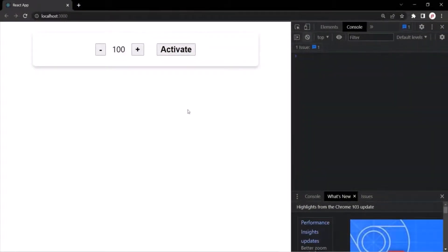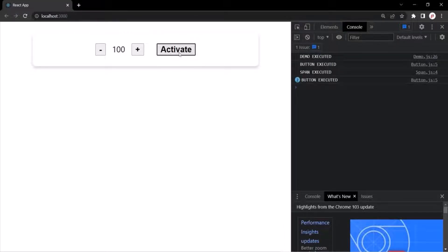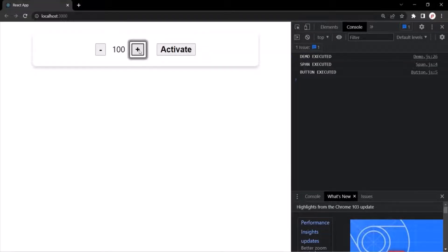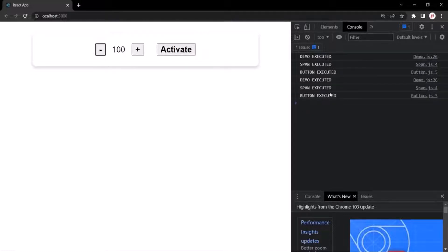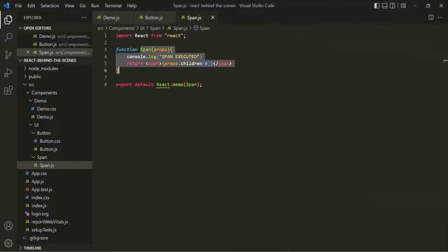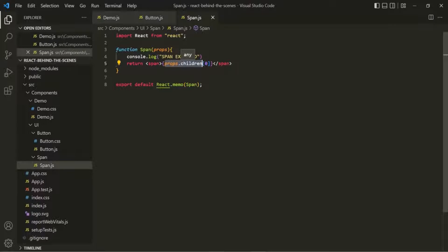To prove this, if we go to the web page and refresh, then clear the console and click the activate button, all components re-execute and you can see the span component has also been re-executed. If we clear the console and click the plus button, the span component is getting re-executed again. When clicking the minus button, the span component is also getting re-executed. That's because inside props.children we receive a reference to an array, and whenever the demo component re-renders, that array gets recreated and its reference changes, causing the span component to re-execute.